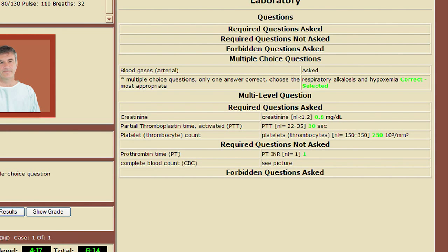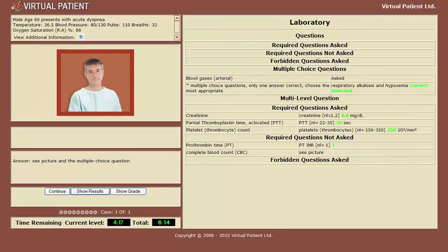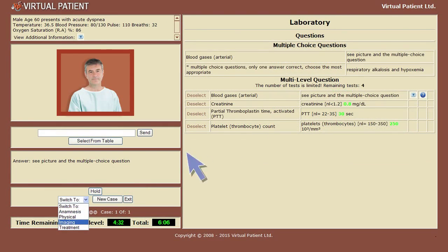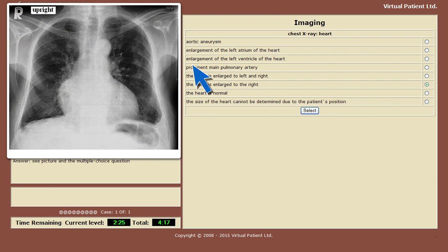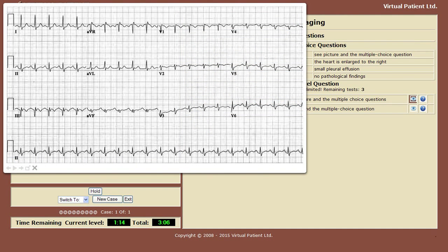Lab tests are followed by imaging tests. Select the imaging tests you'd like to perform from a multi-choice table. You'll see my X-ray results on screen and can investigate further using a list of assessments. You can also review my ECG results, which you can investigate further using a list of assessments.